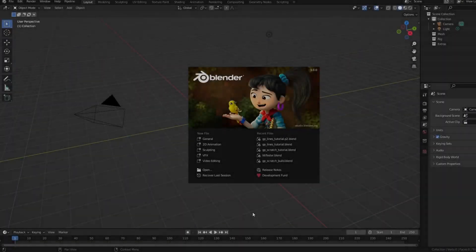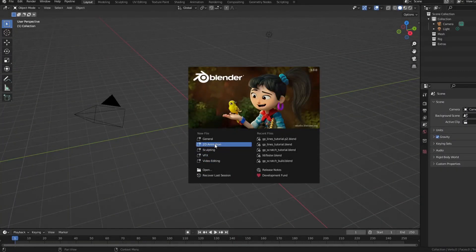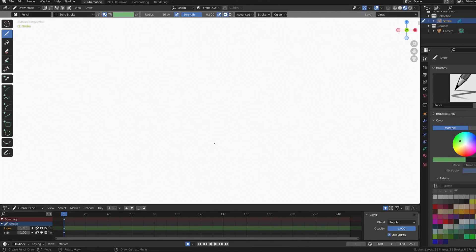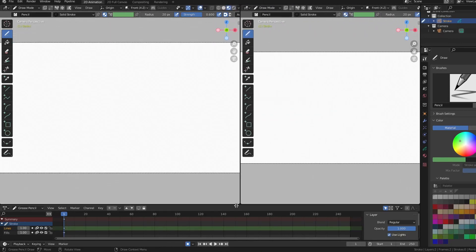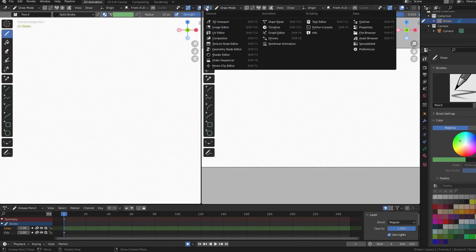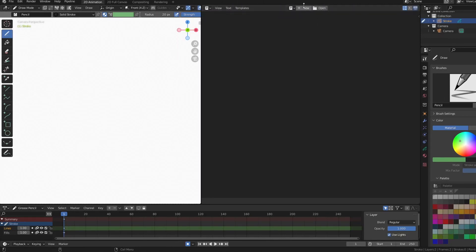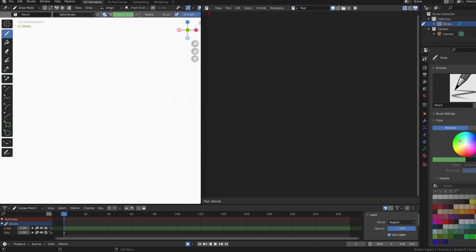As before, we'll set up Blender for scripting. Launch Blender in 2D animation mode, split the view, set the right viewport to text editor, create a new text file, and toggle on the console window. Now we're ready to start typing our code.